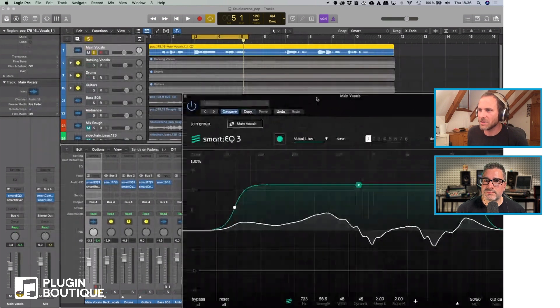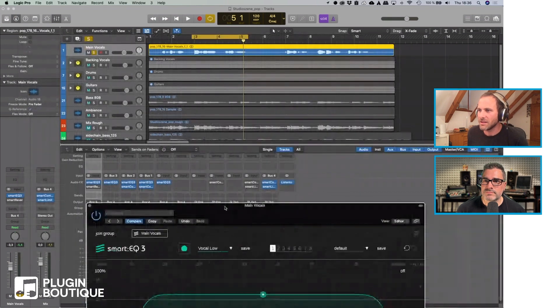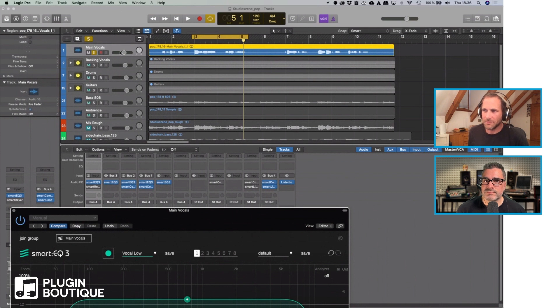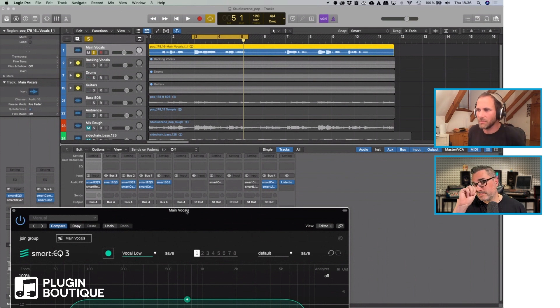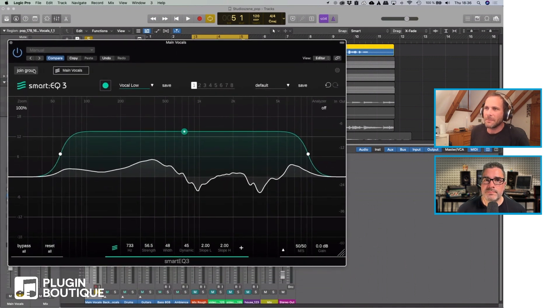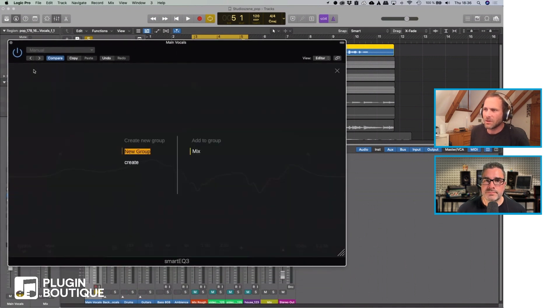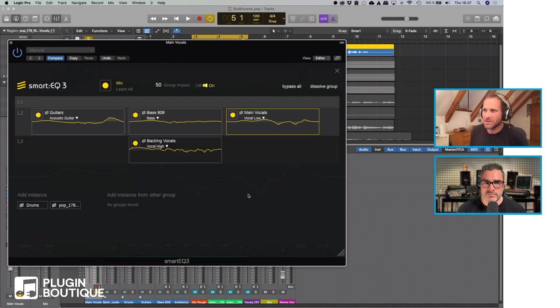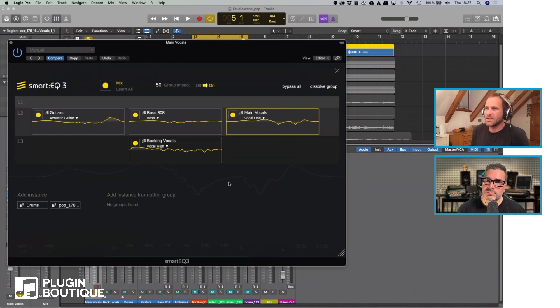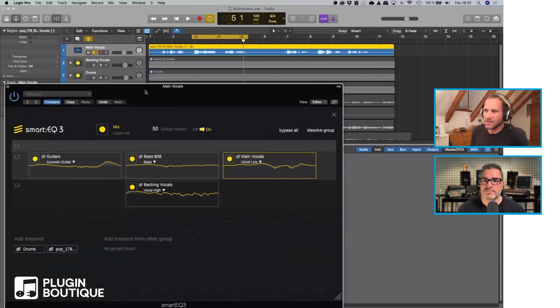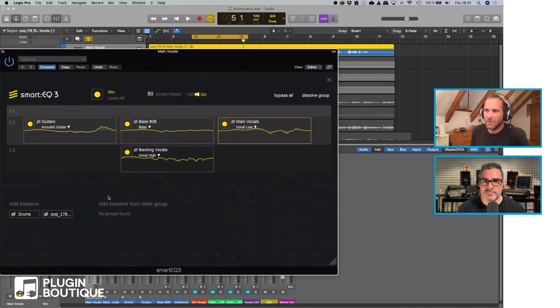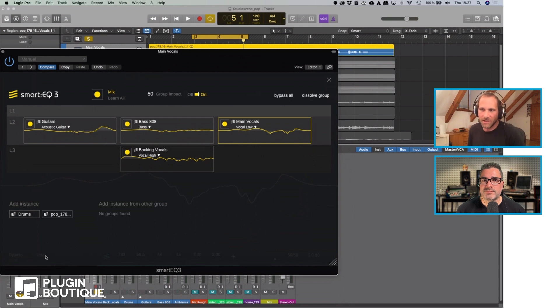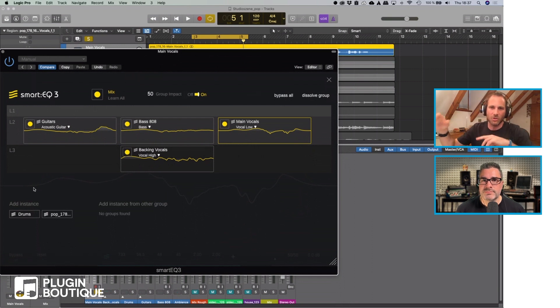As you can see here, there's a SmartyQ instance loaded on all the tracks and the buses that we are trying to mix. If I now click join group, there exists already a group so I joined this and what you can see here is that all the instances I have in the other channels are available in this group view. Every instance of SmartyQ in this project will be available here in the instance field and they will automatically start to communicate among each other.